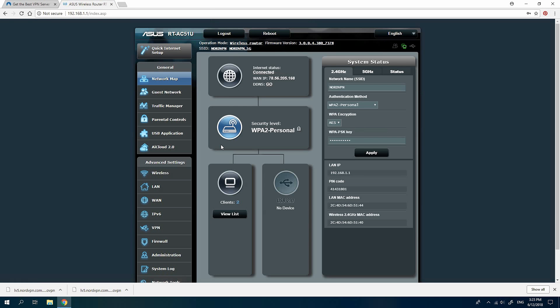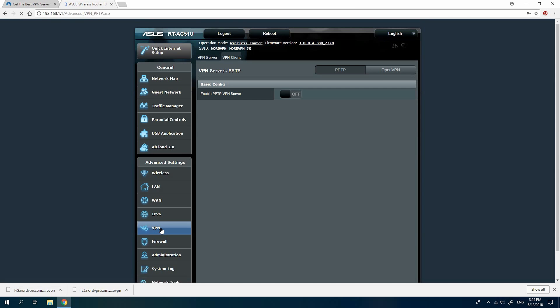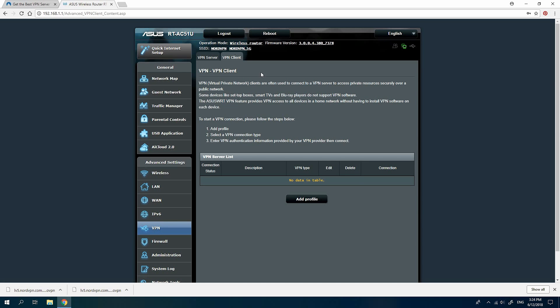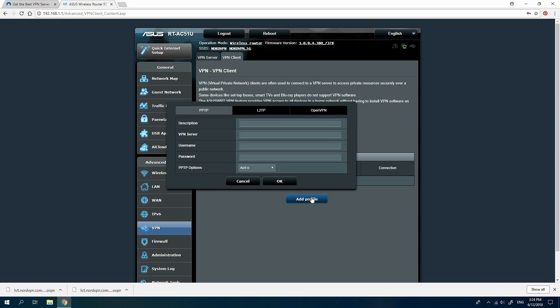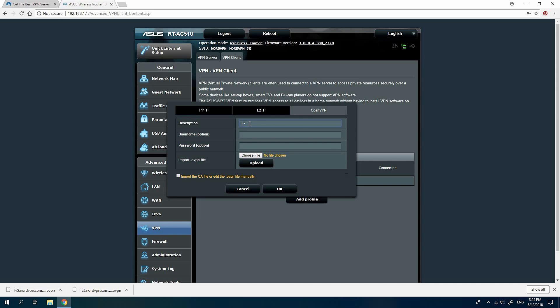After you log into the control panel, navigate to VPN configuration in the advanced settings menu. Click on the VPN Client tab and select Add Profile. In the opened window, select the OpenVPN tab and fill in the name for the connection.